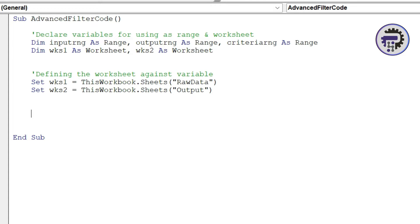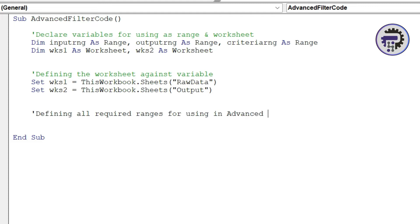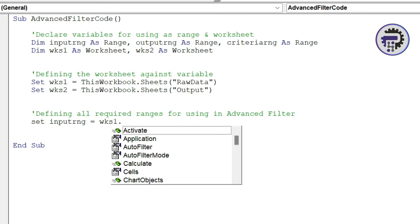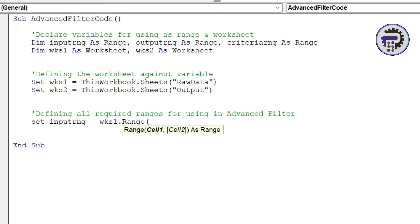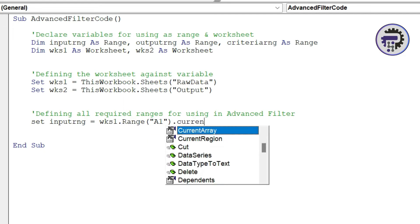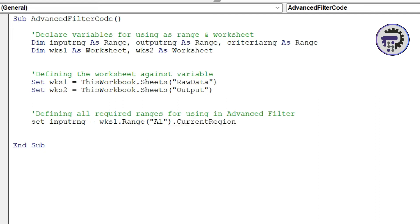Then what we're going to do is we're going to define the range. We've already declared the variable for range but now we're going to define what exact range that we would require. So defining all required ranges for using in advanced filter. We're going to say set input range is equal to WKS1 dot range A1 dot current region. What this is doing is in our worksheet one which is raw data it's going to the first cell which is A1 and then checking what cells are filled in the current region.